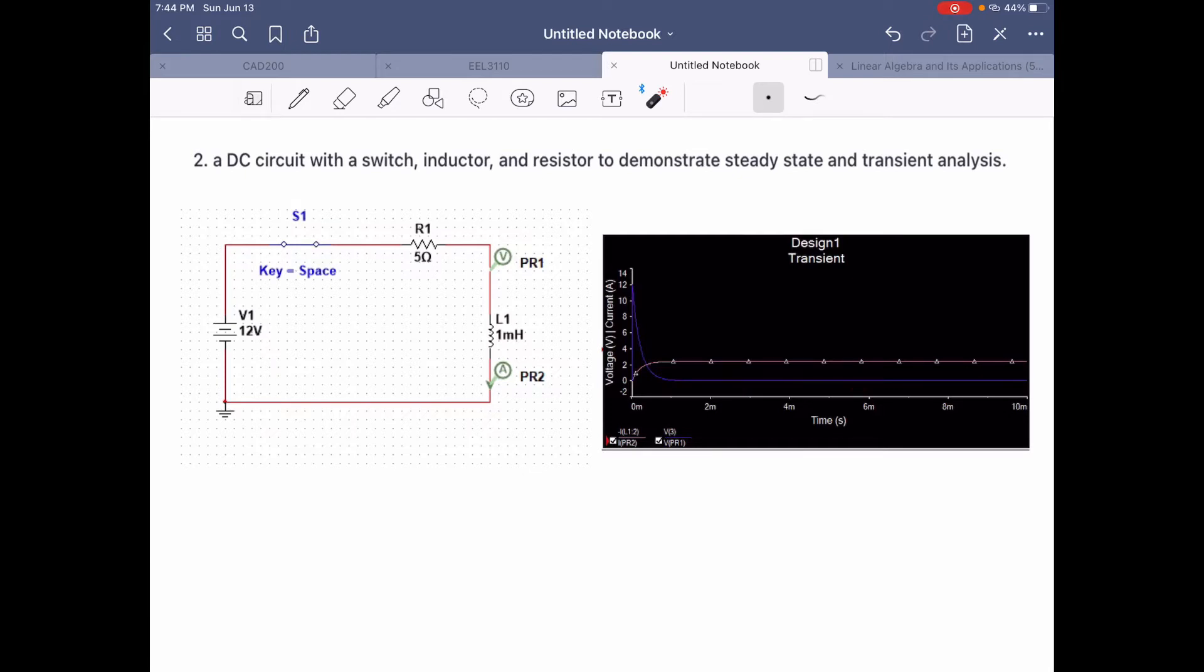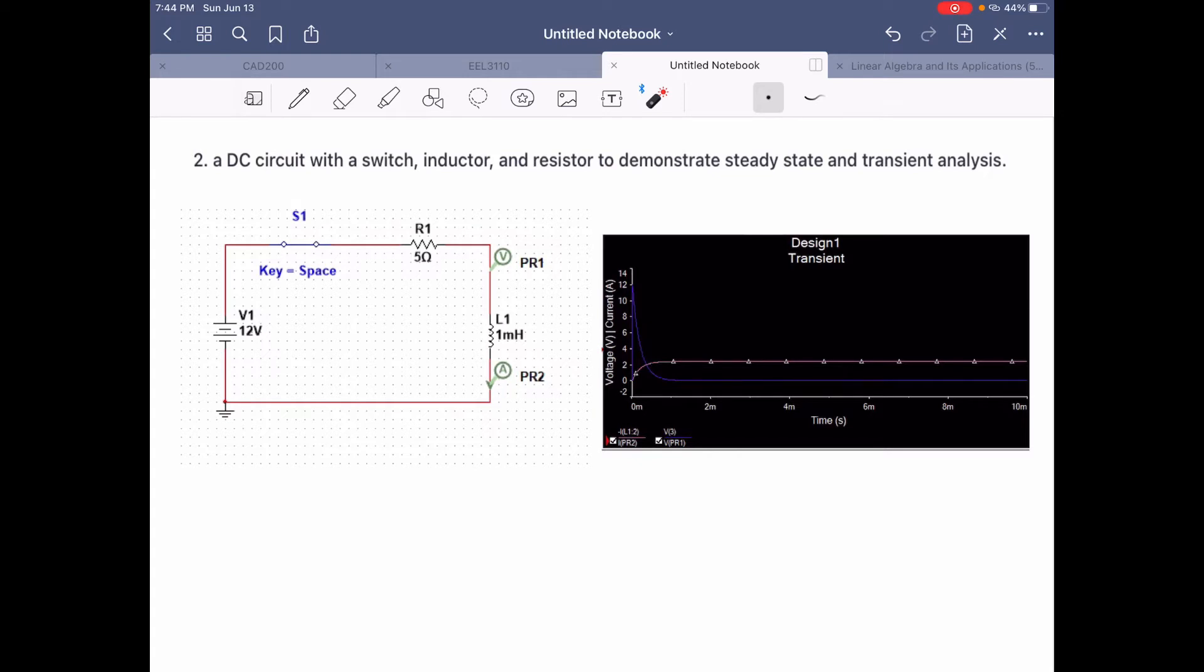Under DC steady state conditions, the inductor behaves like a short circuit and the transient state is the period during which the current and voltage change from their initial values to their final values. That state will be this one right here.